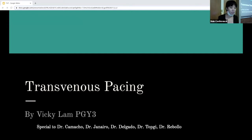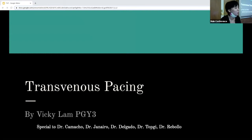I wanted to thank Dr. Camacho, Dr. Camero, Dr. Gallardo, and Dr. Boyle for helping me out with this lecture.